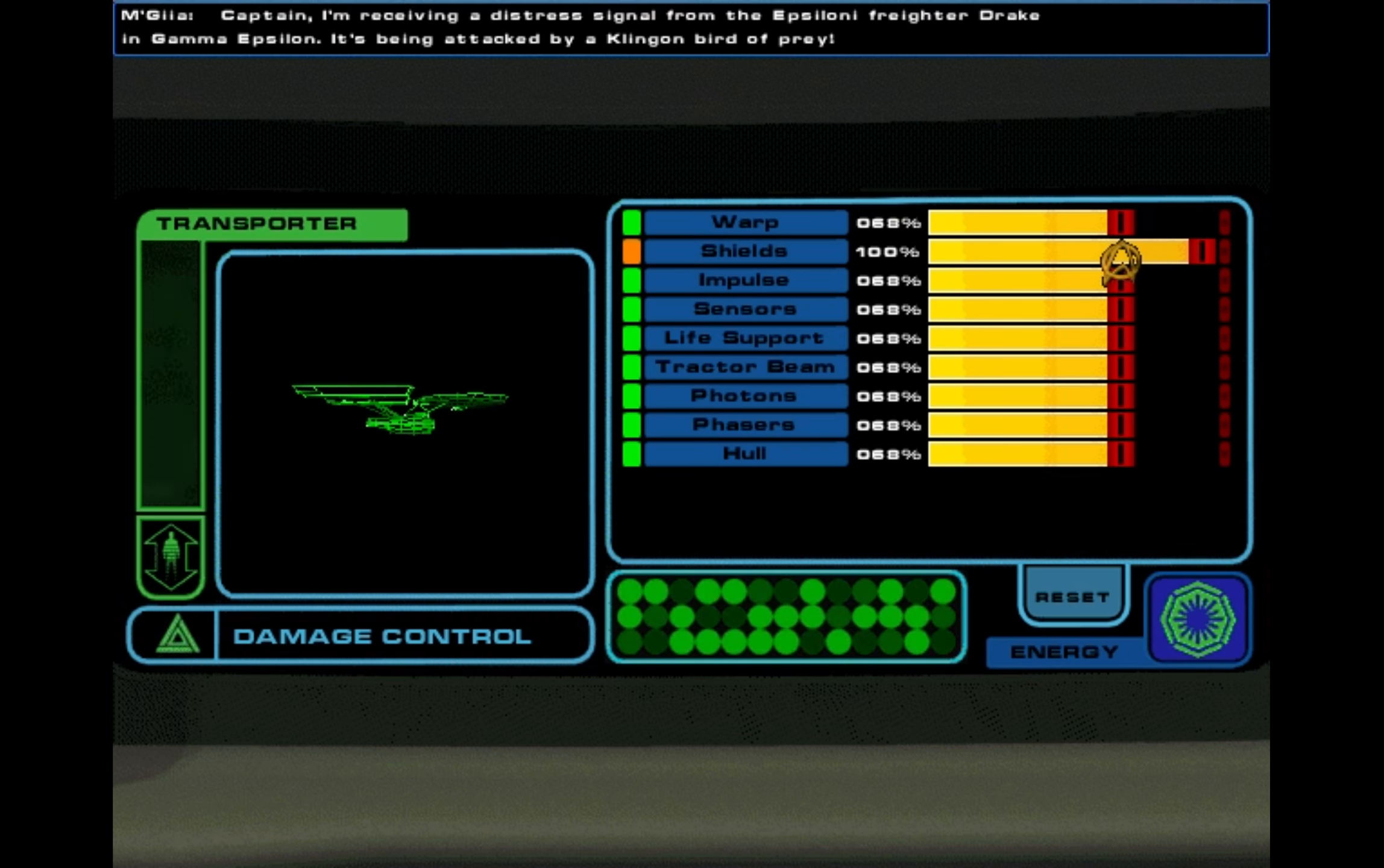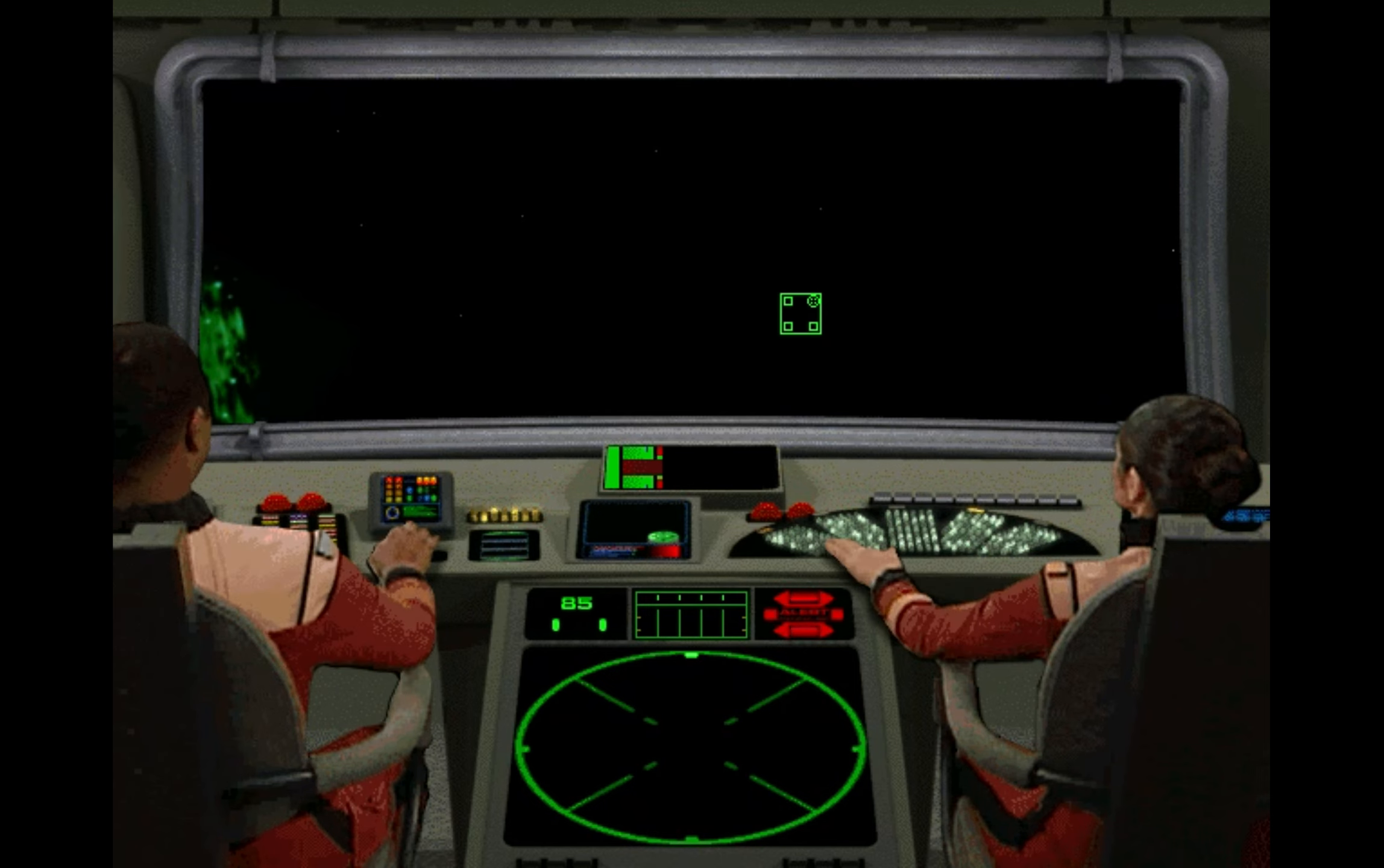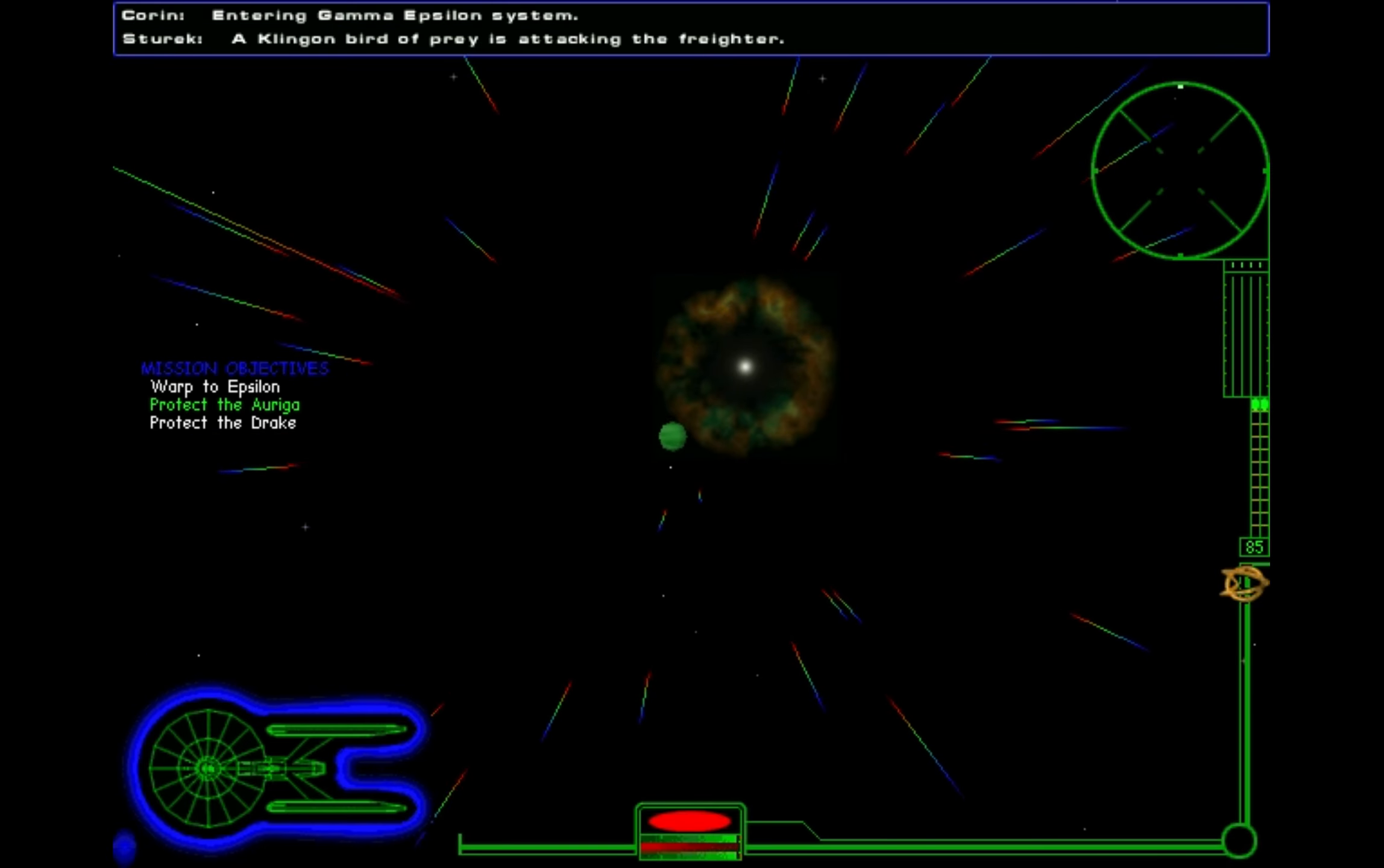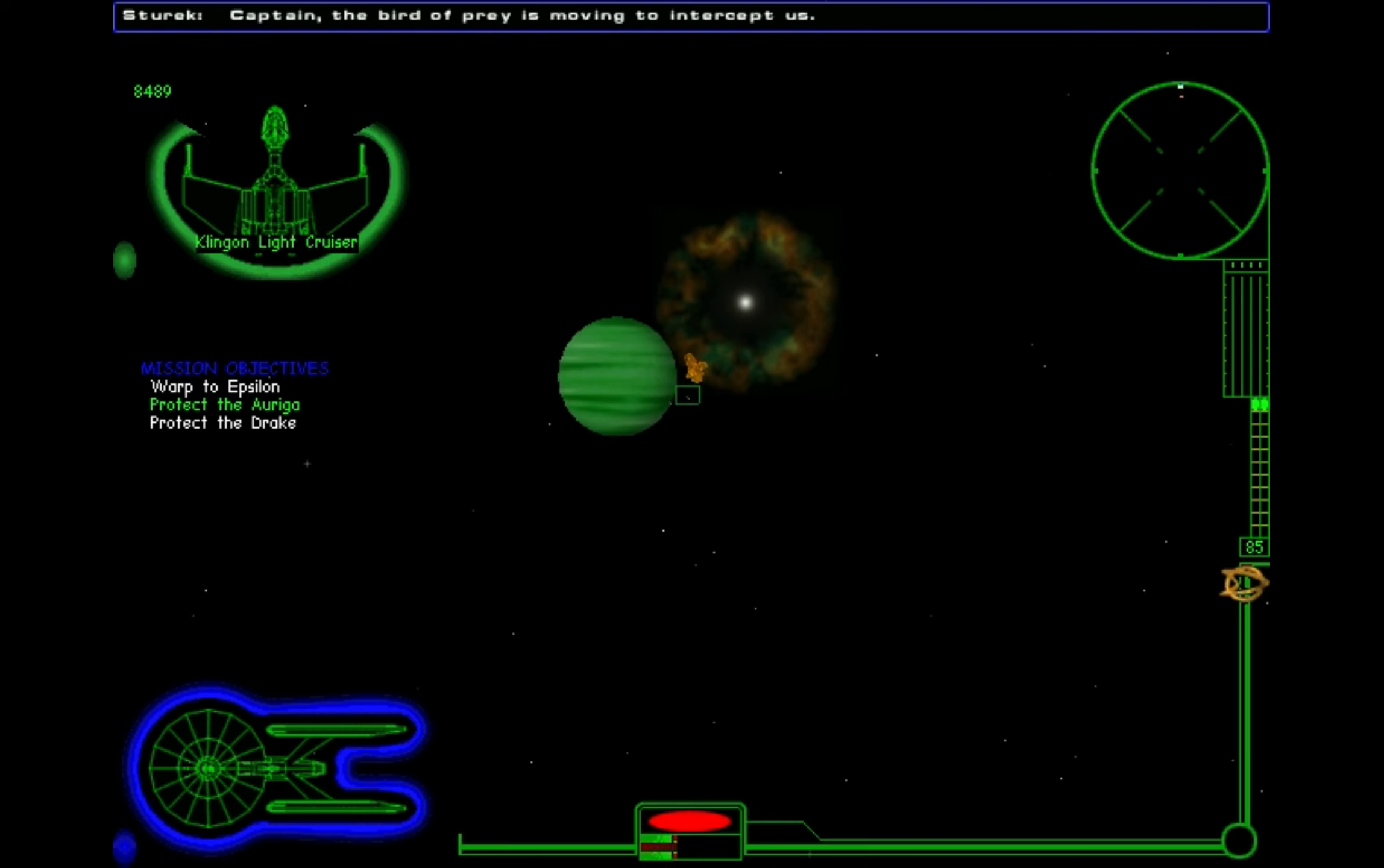Captain, I'm receiving a distress signal from the freighter Drake in Gamma Epsilon. It's being attacked by a Klingon bird of prey. Entering Gamma Epsilon system. A Klingon bird of prey is attacking the freighter. Captain, the bird of prey is moving to intercept us.